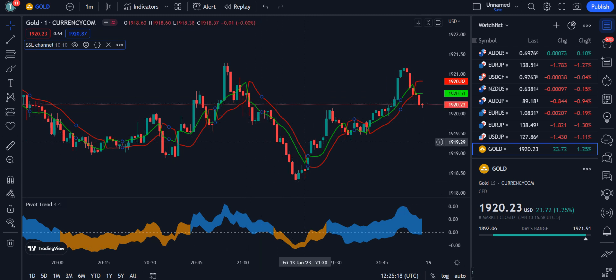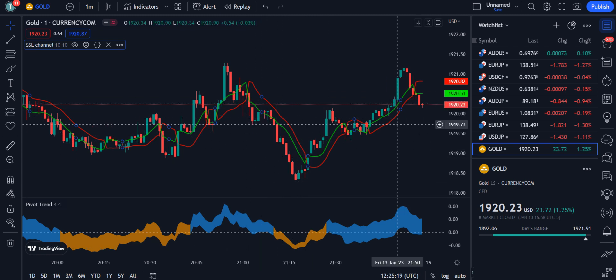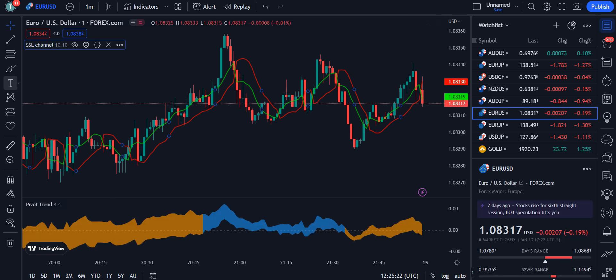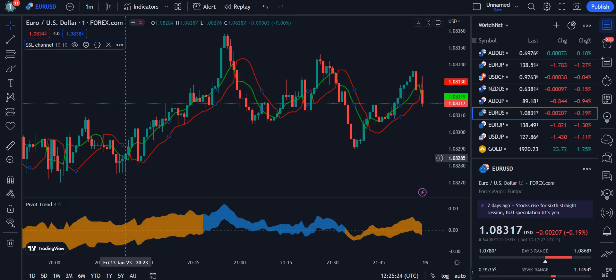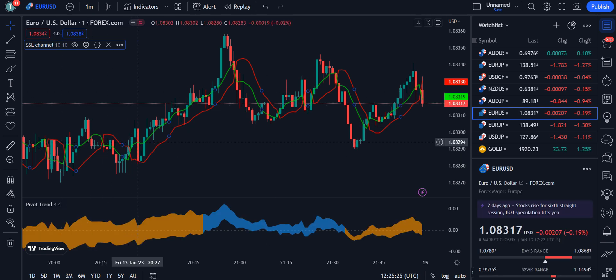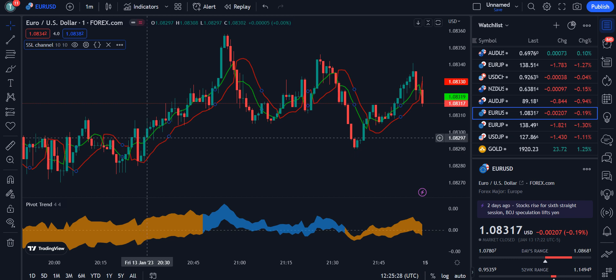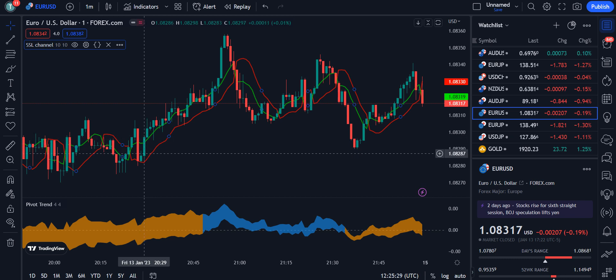Let me explain with another chart example. Here the green color trend started from this point, and as you can see, the green color candle started above the red color line.